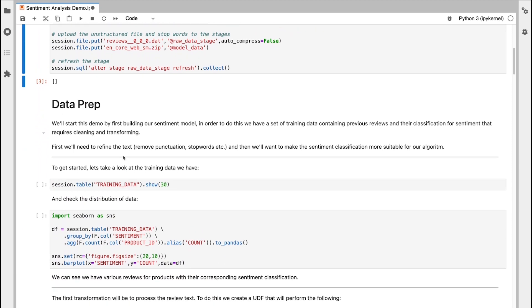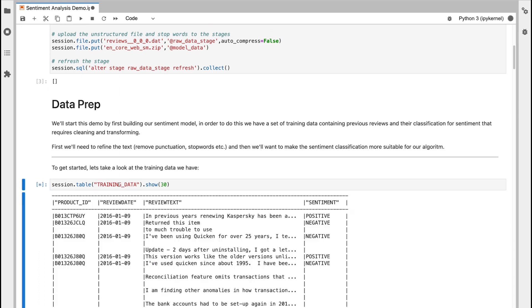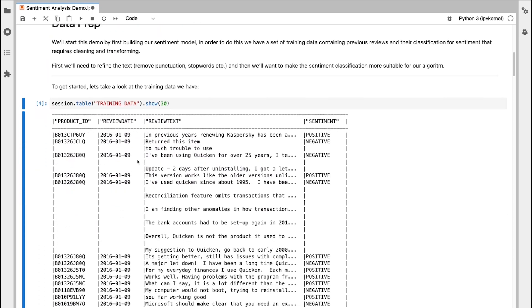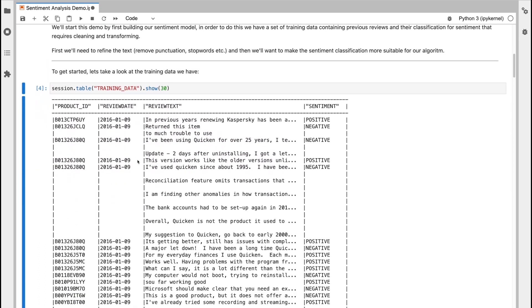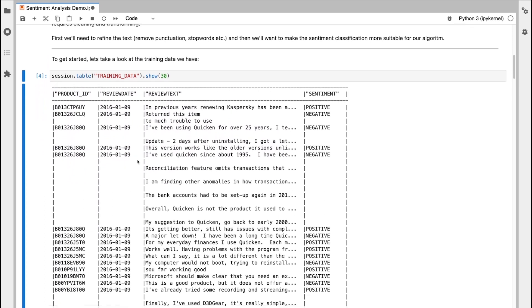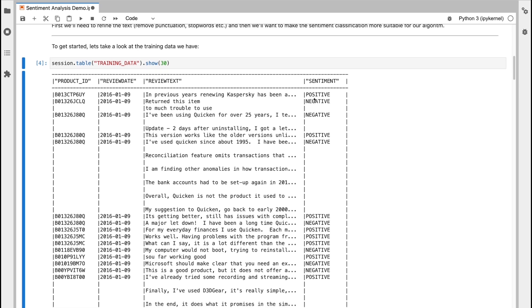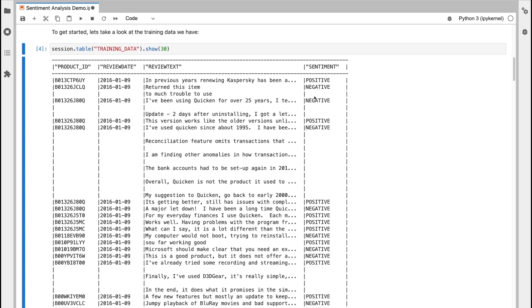First thing I want to do is actually take a look at my training data. So I can see here I have several rows of reviews. These reviews contain product ID, the review date, the actual review text, which is going to be driving our sentiment analysis, and then a pre-classified sentiment value as well. Sentiment values will either be positive, negative, or in some cases neutral as well.